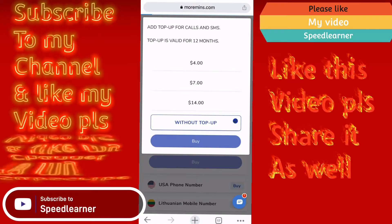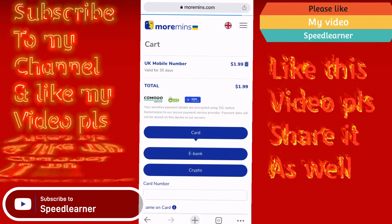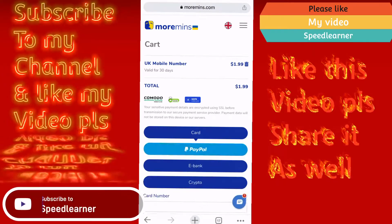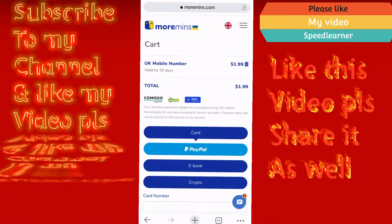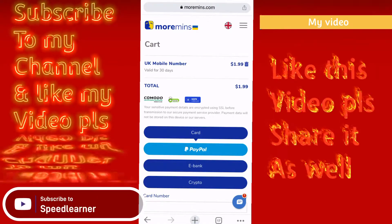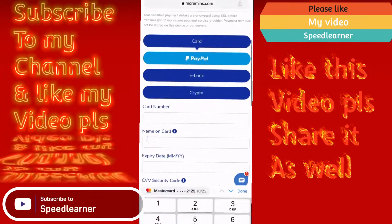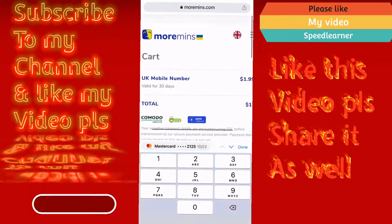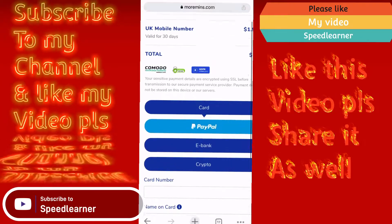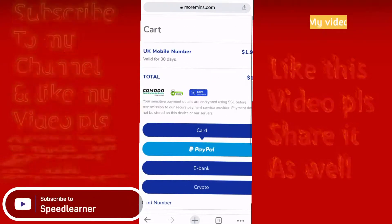It will direct you to a payment page. On this page, you can make your payments with PayPal, card, ebank, or crypto. I normally use crypto or card. Once you make your payment, the number will be yours.